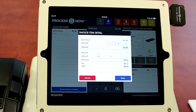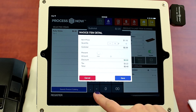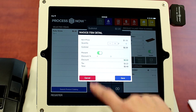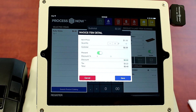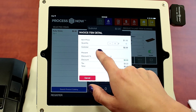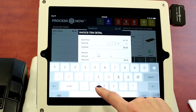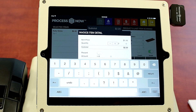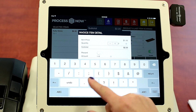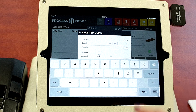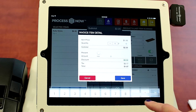To add a discount you will go into the item and either do a percentage discount or a dollar discount. If it's a dollar discount it defaults to a dollar discount format and we will just type in the amount and click Save.